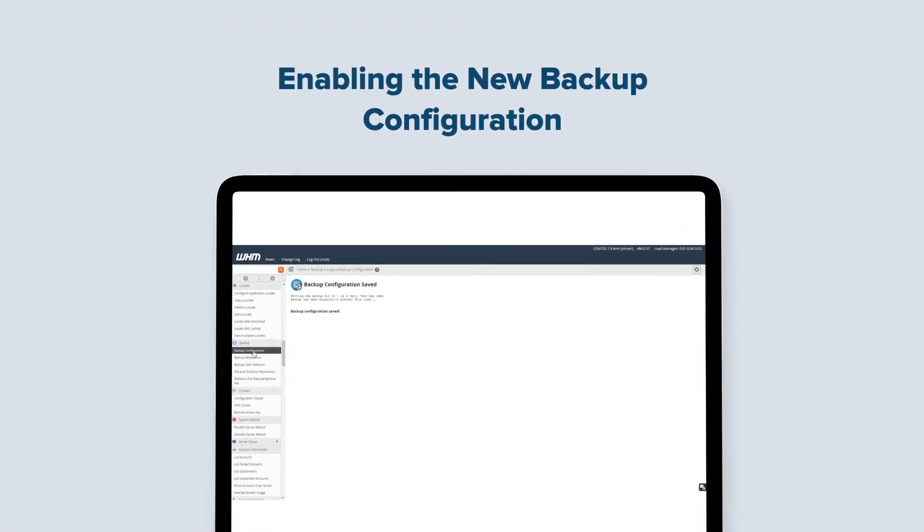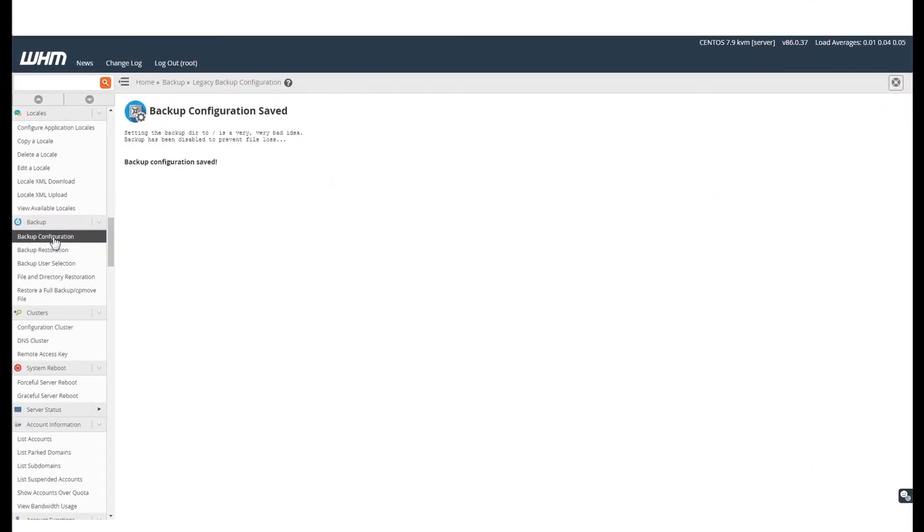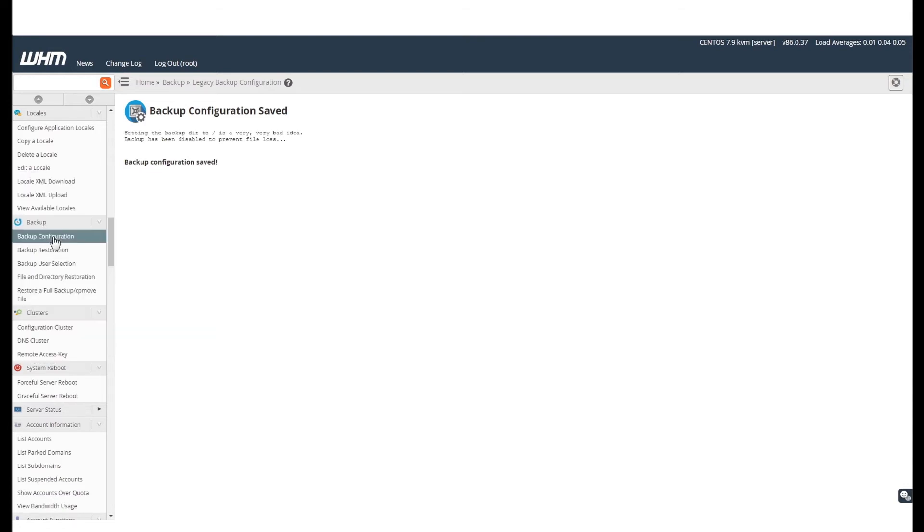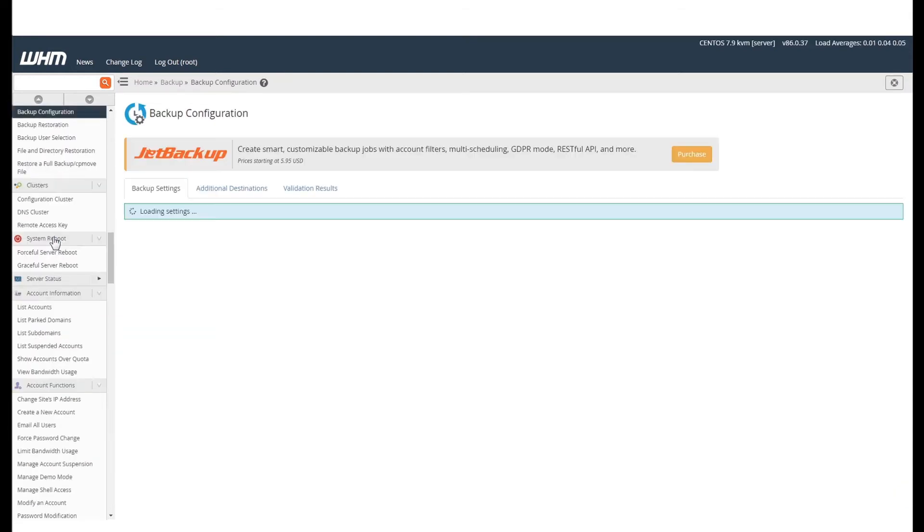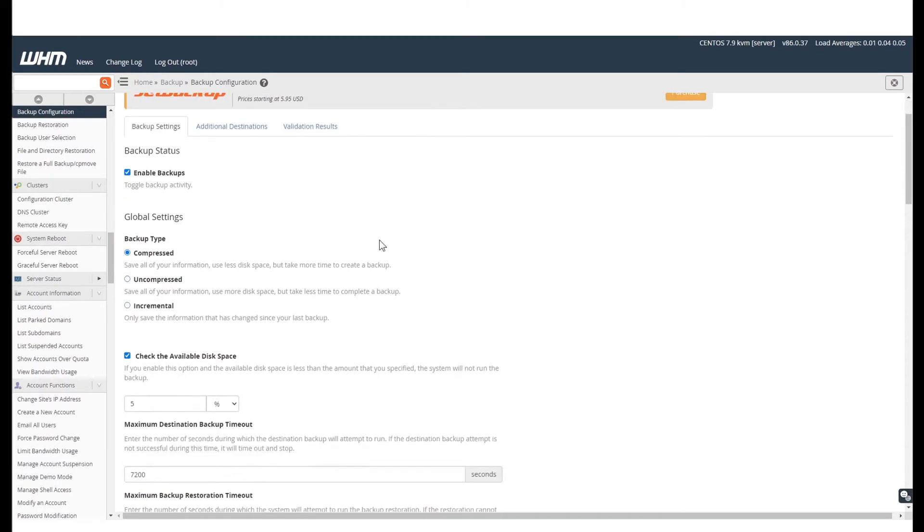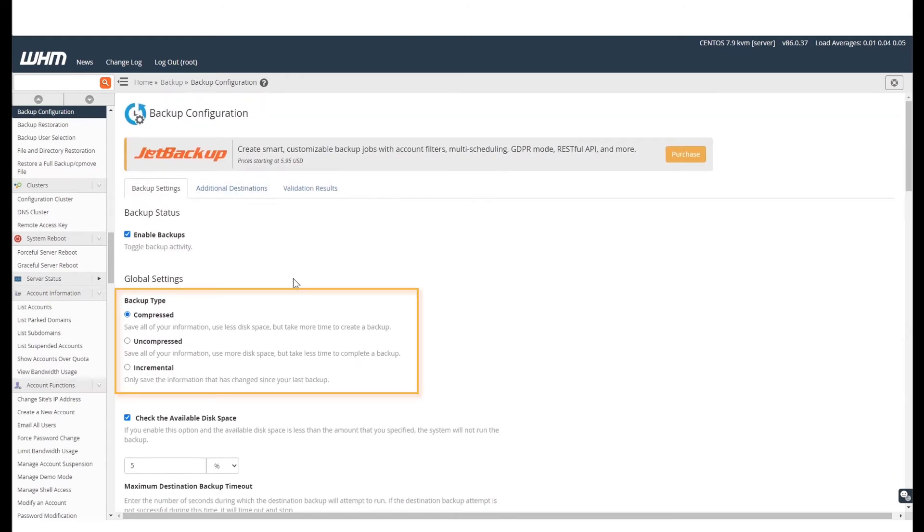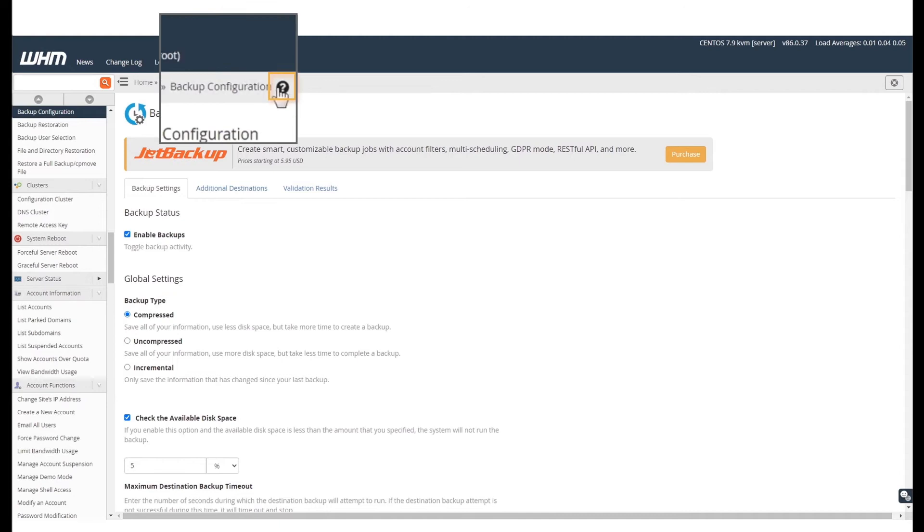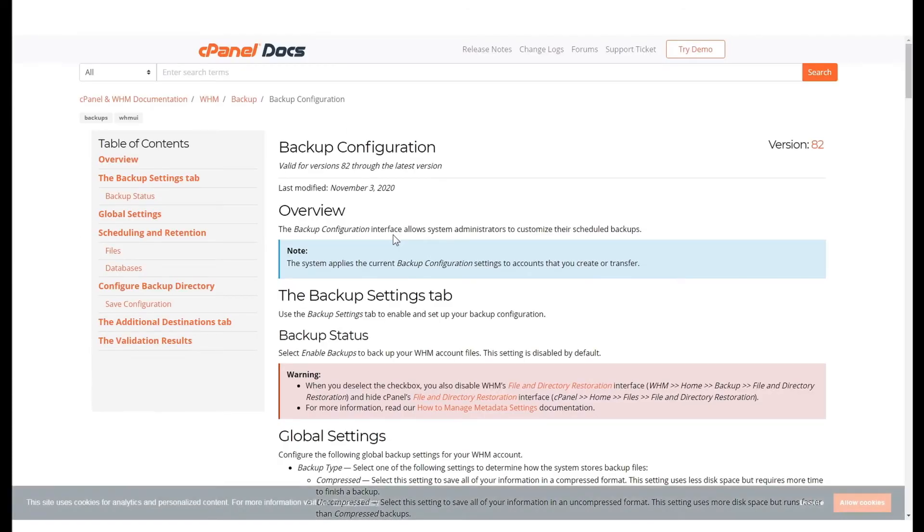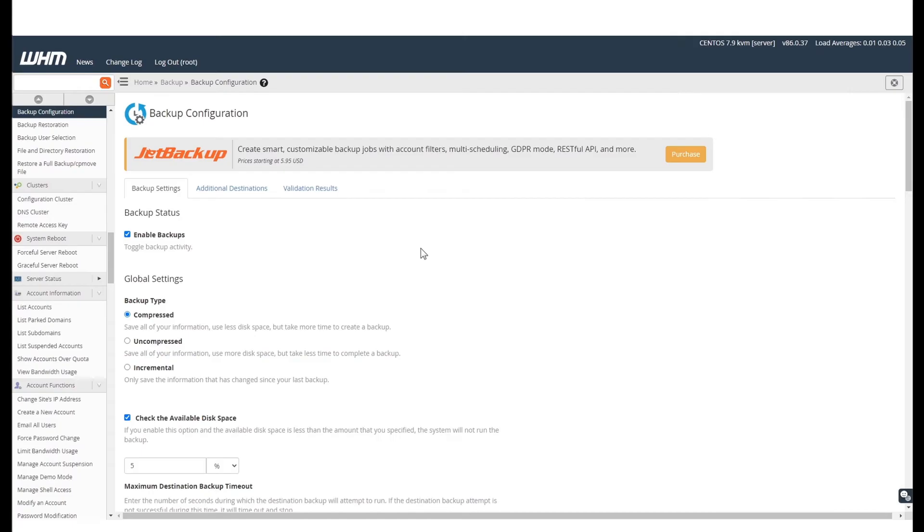Now let us see how you can enable the new backup configuration. Go to the backup configuration page. This option can be found under the backup section in the menu. Click on the checkbox to enable this configuration. You even have options for the type of backup that you want. If you need more information, just click on the documentation icon next to backup configuration. This will take you to the cPanel documentation on backup configuration.